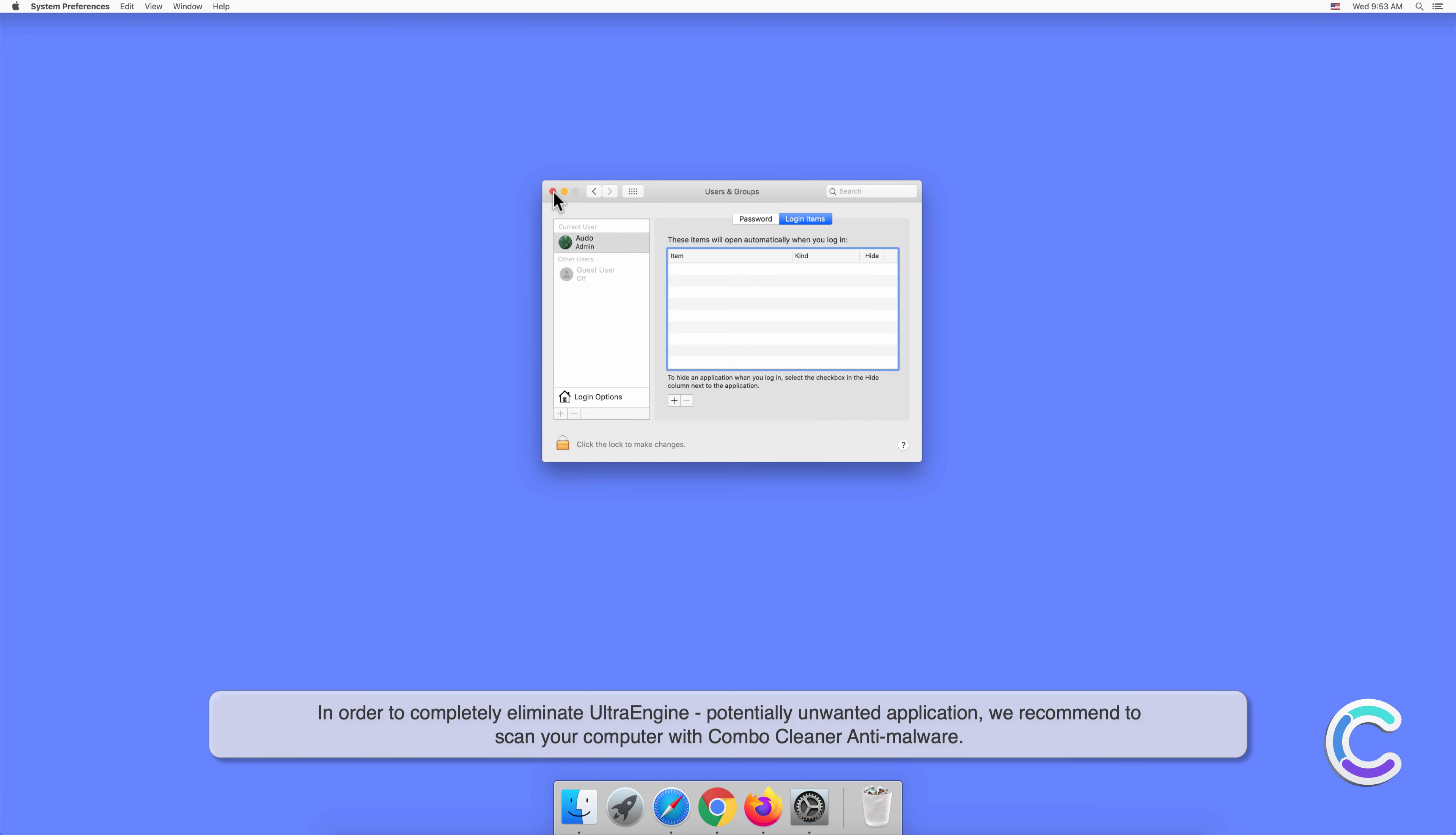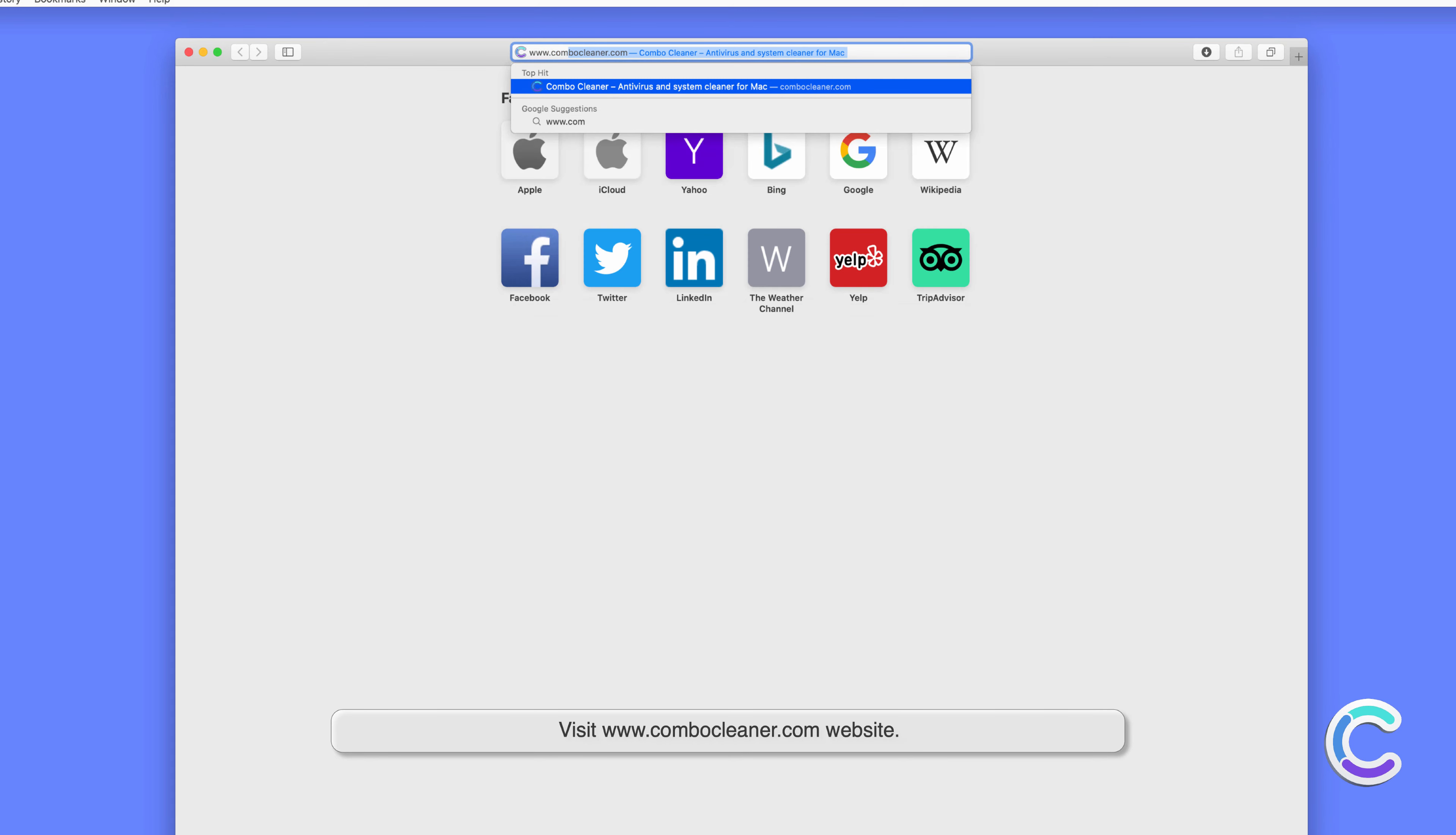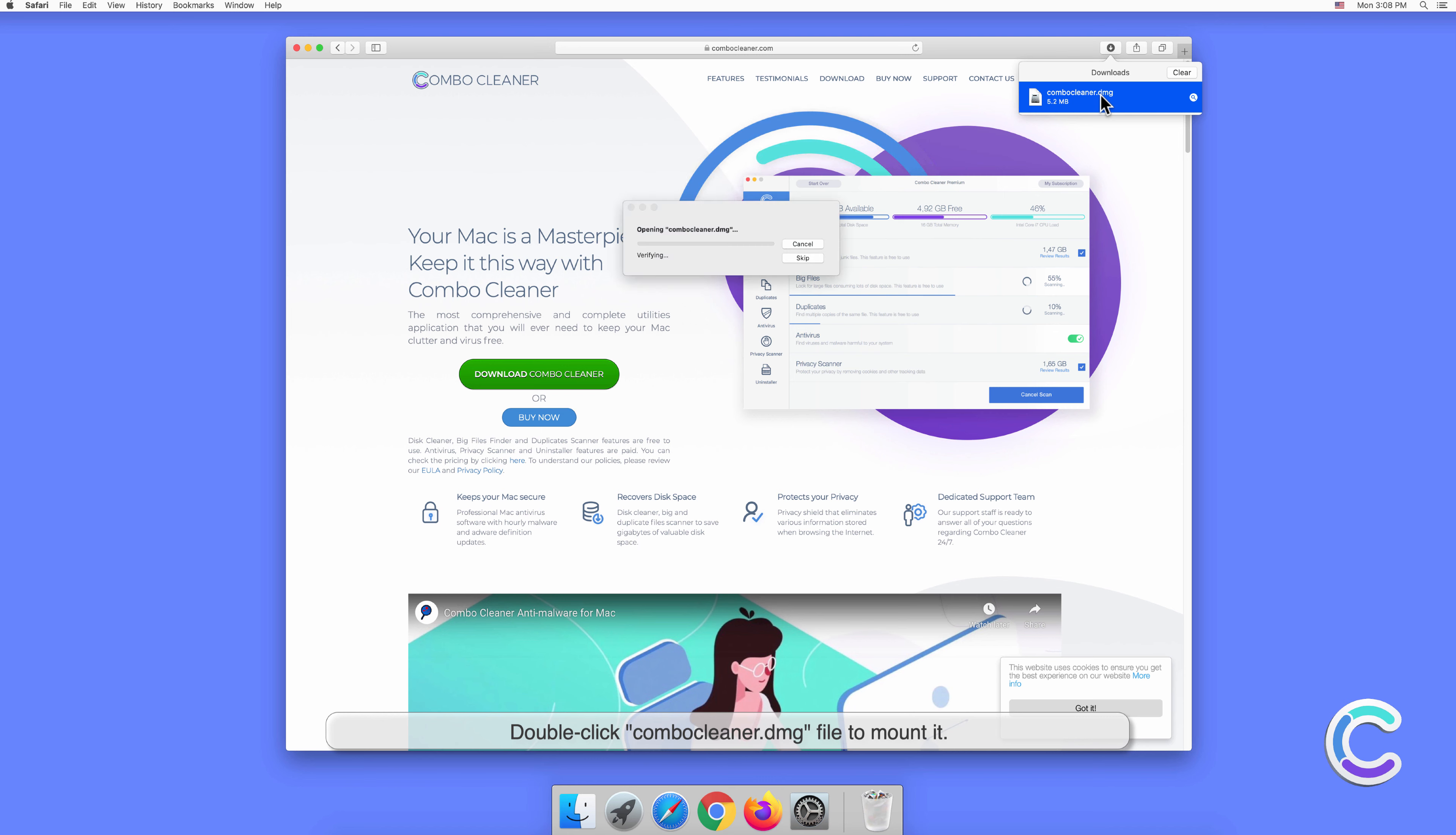To download and install Combo Cleaner, perform the following steps: visit the combocleaner.com website, download the Combo Cleaner installer setup, and double-click the combocleaner.dmg file to mount it.